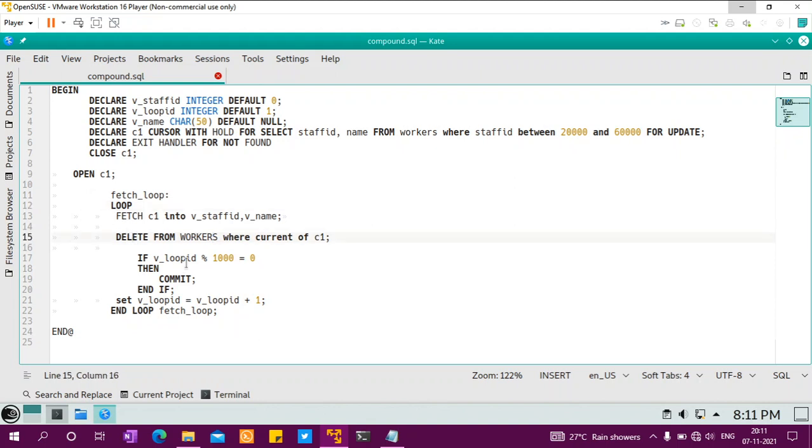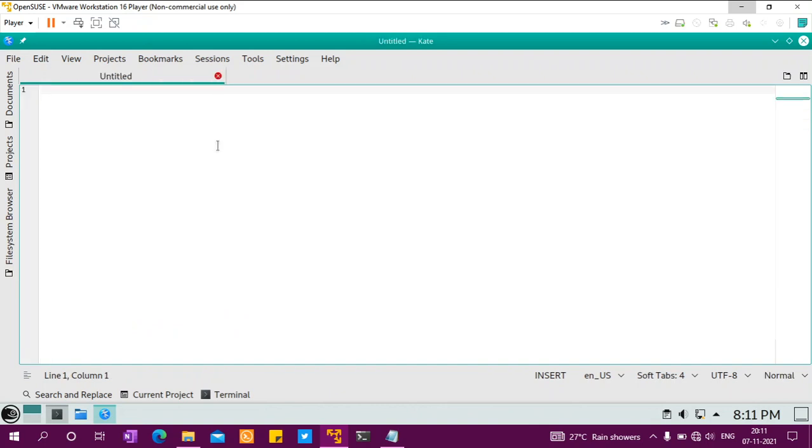By using commits, you are not taking up a lot of transactional log space. All these advantages are there, and you don't need an object to be created like a stored procedure object. You can just run it as an SQL file. This is compound SQL. Let me show you how I run that SQL. It's very simple, just like any SQL.